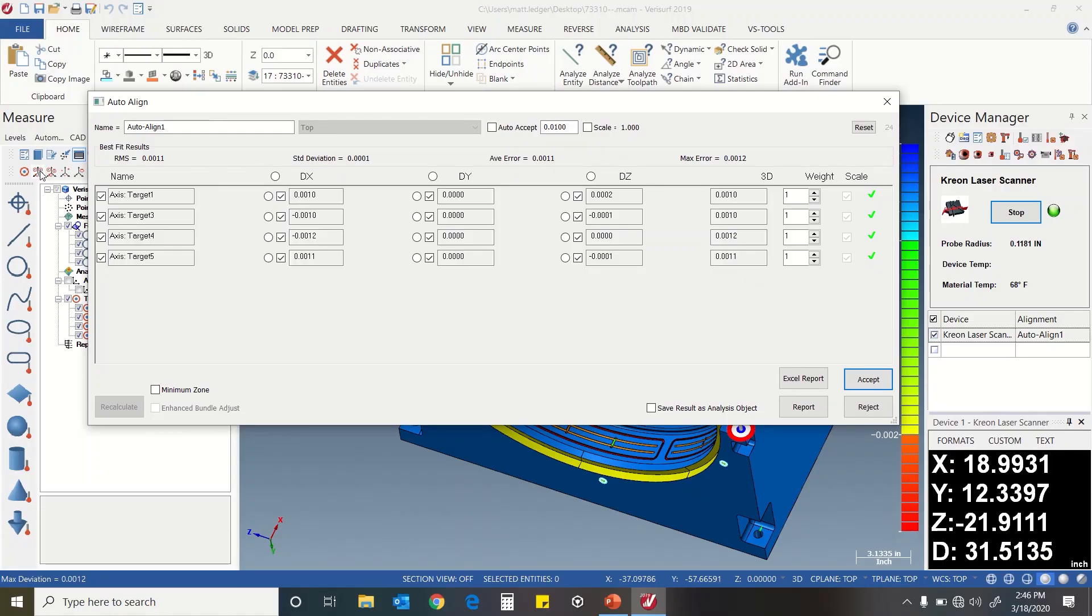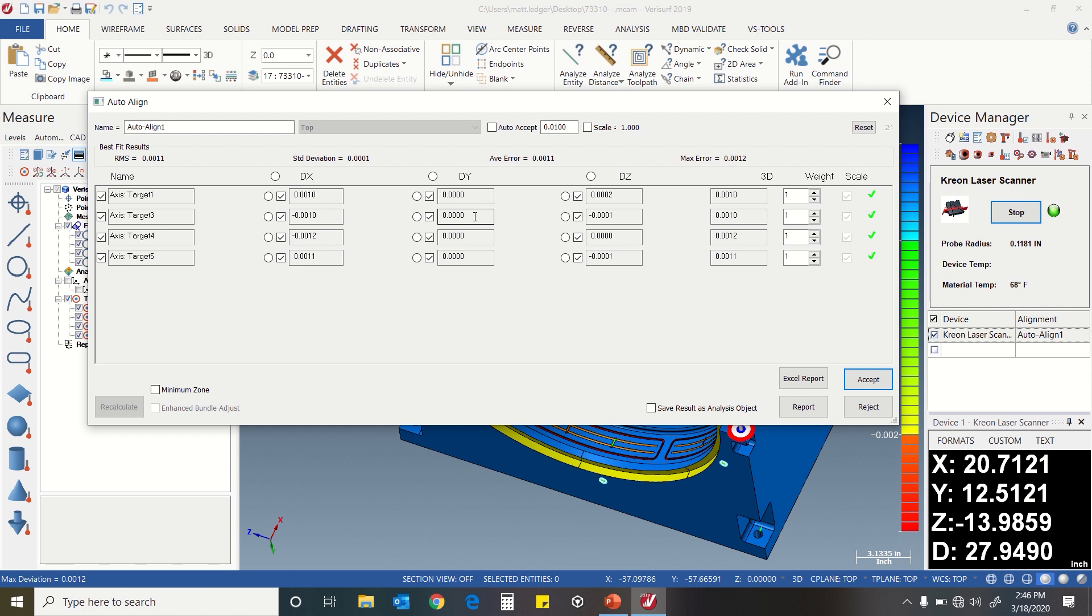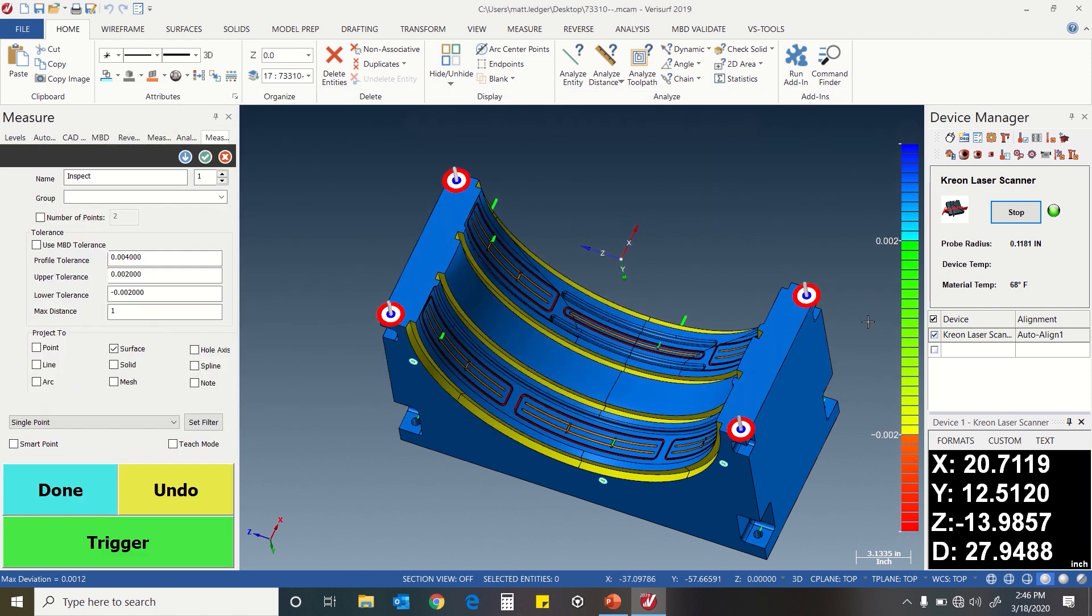Now we have our results and we see that our RMS is a thousandth one tenth, so it's a good alignment. All the holes are in position pretty much under a thousandth in any direction. So I'm going to accept the alignment.